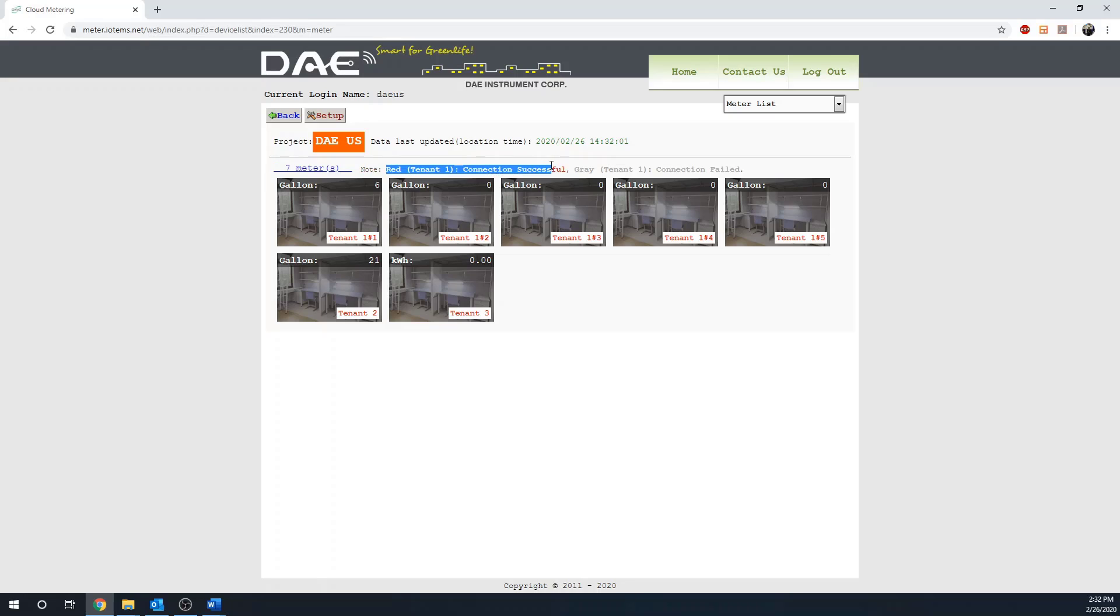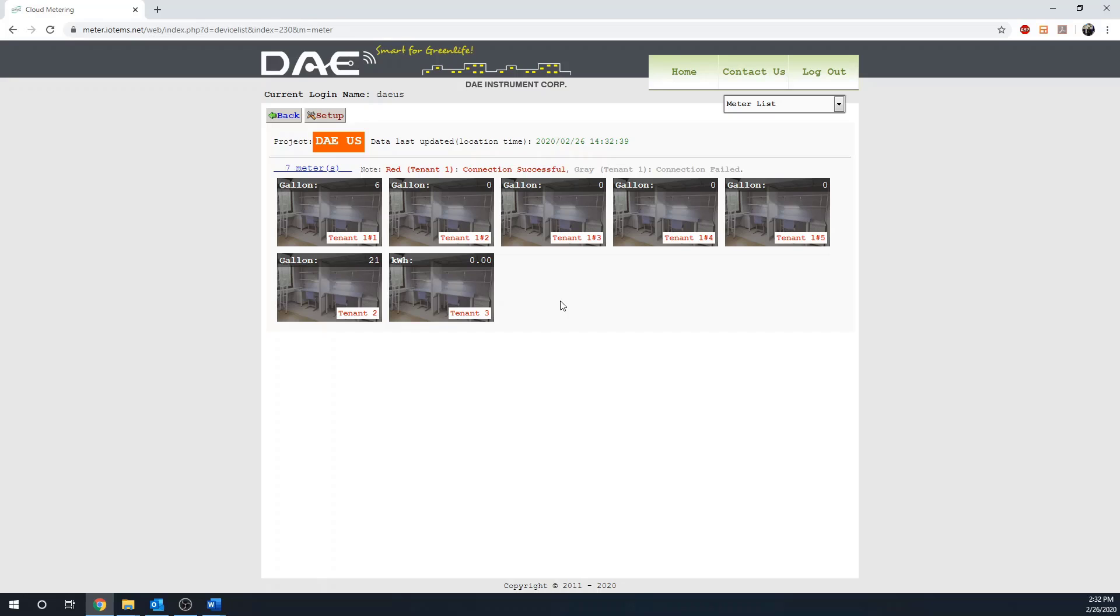To access the billing report, click Home.